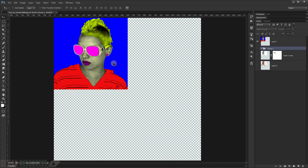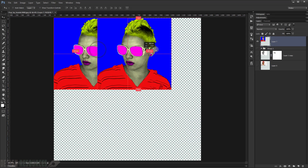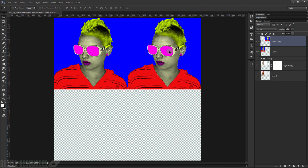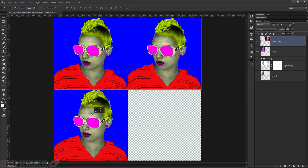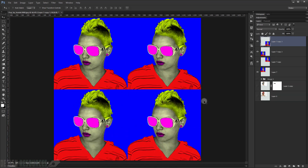Put everything into a group. Now duplicate the group by holding Alt and dragging — place one copy to the right, another below, and the last one in the remaining corner to make a 2x2 grid.